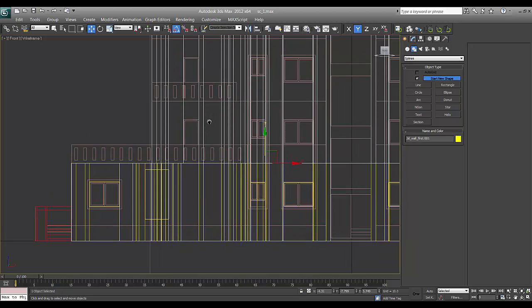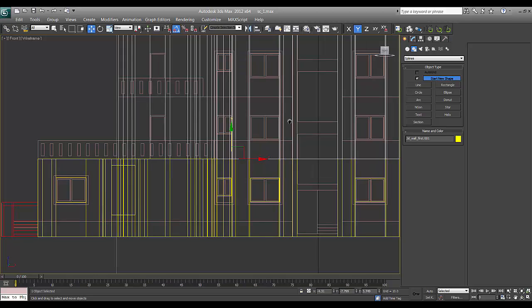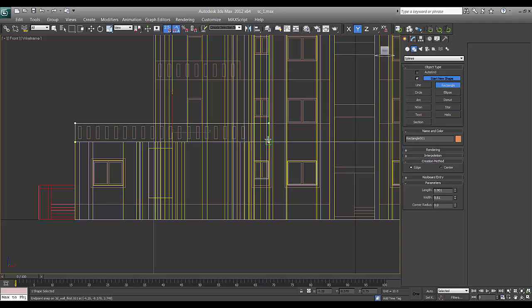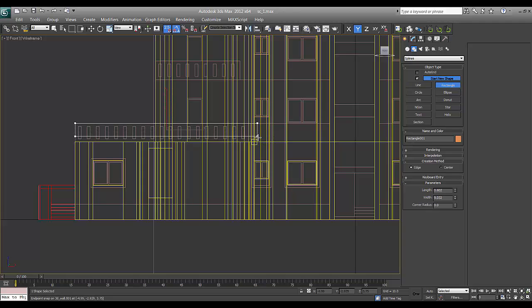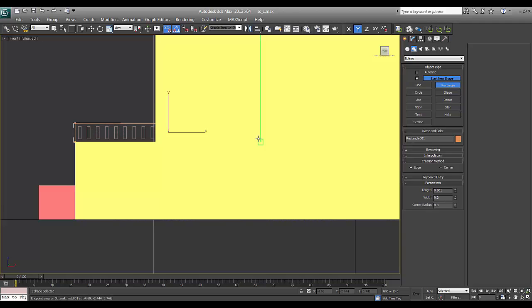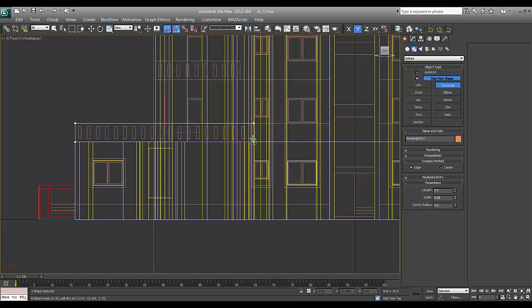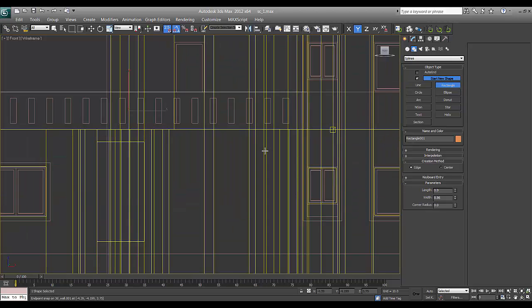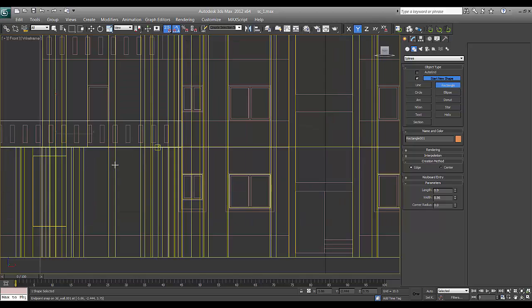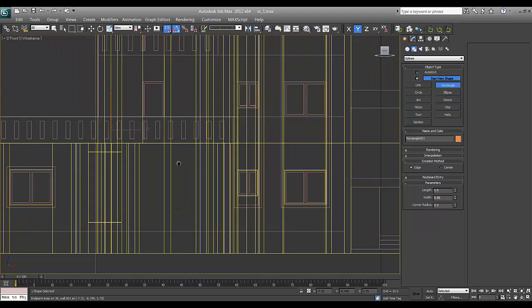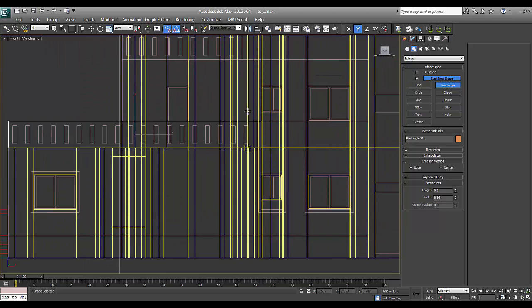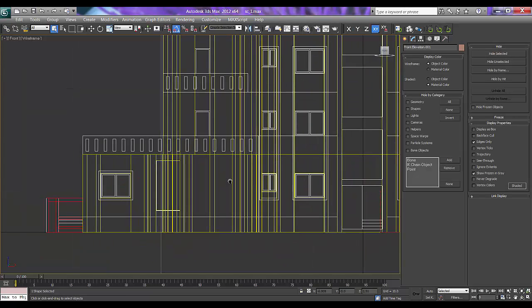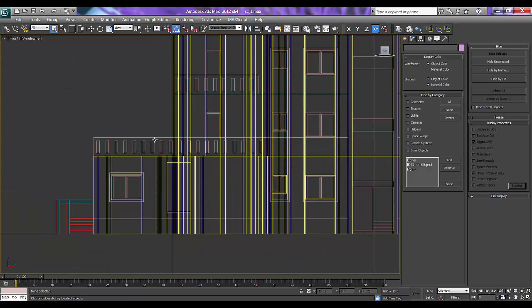Now we'll start making railing for it. Just take rectangle. Snap. Till here. First, I'll select the plan.